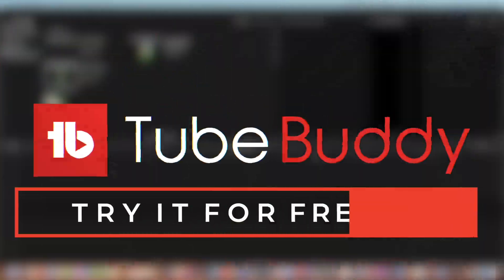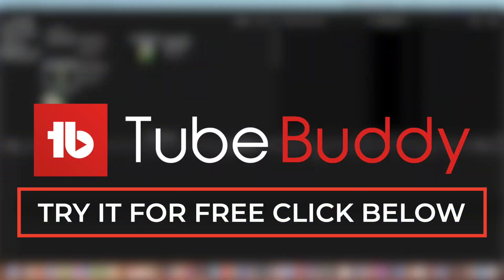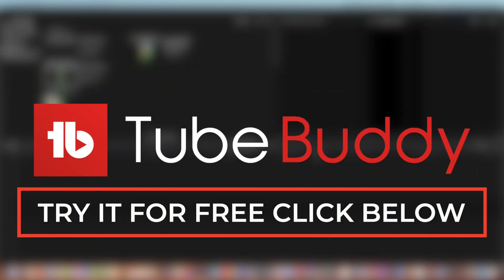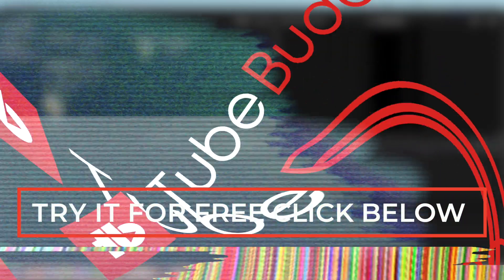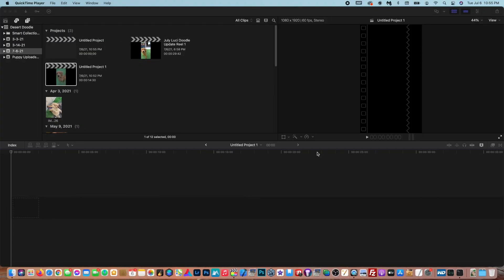But before we do, I want to tell you guys real quick about TubeBuddy. TubeBuddy is a YouTube SEO tool that'll help you grow your YouTube channel. It's what I've been using to grow my YouTube channel. If you want a free trial, definitely make sure to check out my link in the description below.